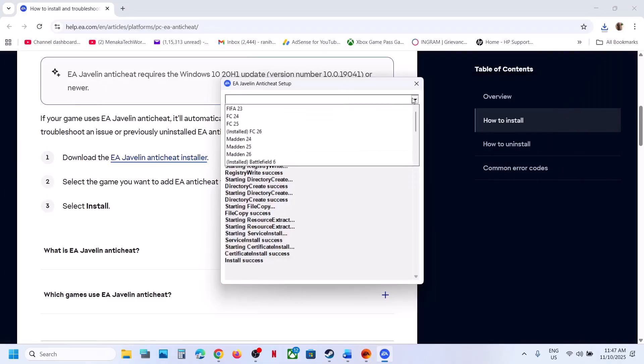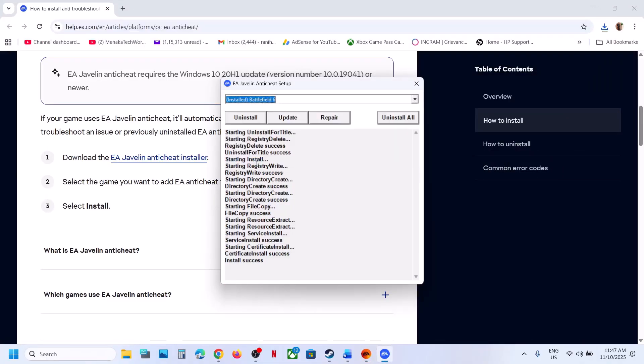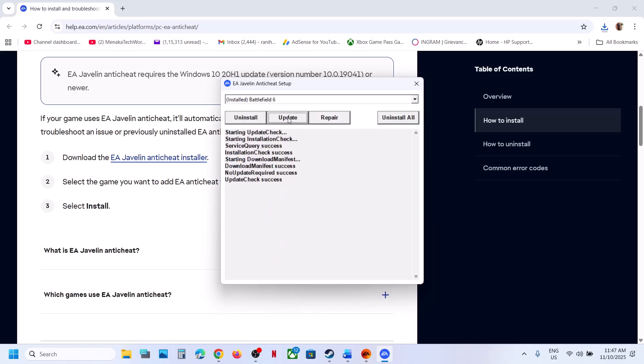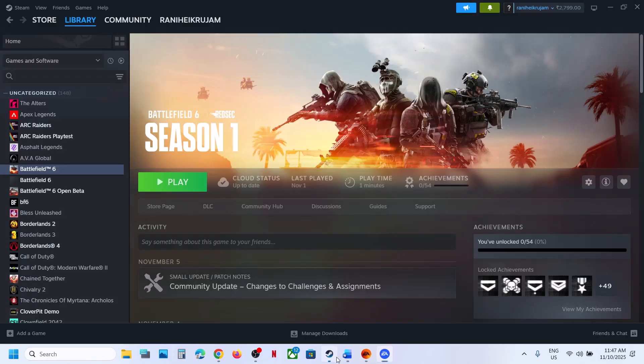If still not working, select BAT from the drop-down option, select Battlefield 6, and click on Update. Once the update is successful, relaunch the game and check.